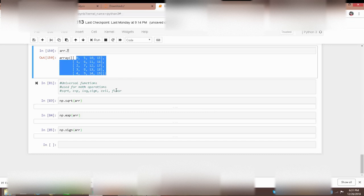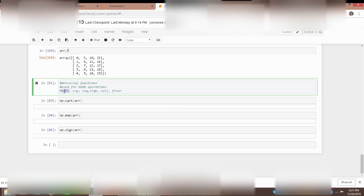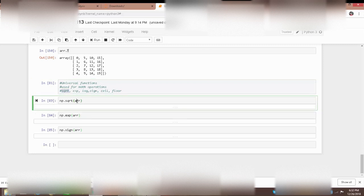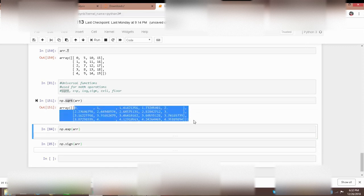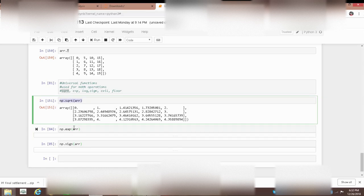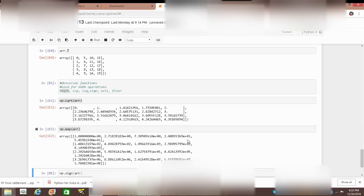The last thing we'll cover is universal functions in NumPy. There are quite a few: square root, exponential, logarithm, sine, floor, ceil, maximum, minimum, and so on. These functions can be applied directly to arrays to get element-wise results. For example, np.sqrt on an array gives the square root of each element, and np.exp gives the exponential of each element.